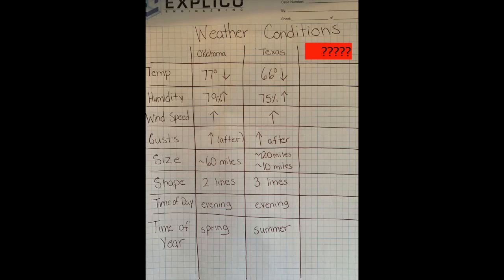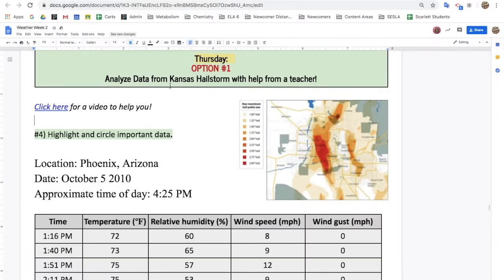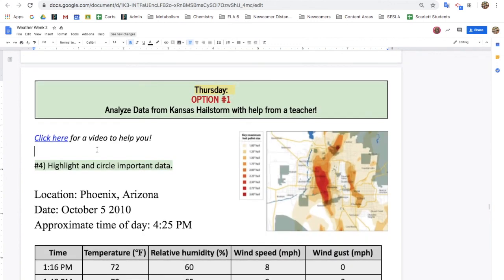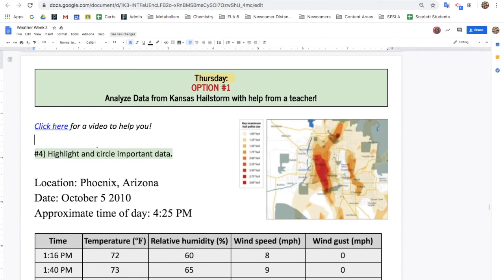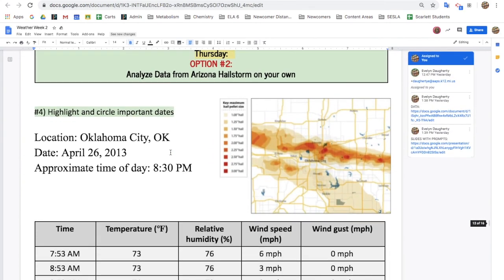Now that we've analyzed the data from one hailstorm together, it's your turn to analyze data on your own. You have two choices. You can analyze data from the Kansas hailstorm by clicking here and having more help from a teacher. Or, if you feel like you have the hang of it, skip this page and analyze data from the Arizona hailstorm on your own without any help from a teacher.